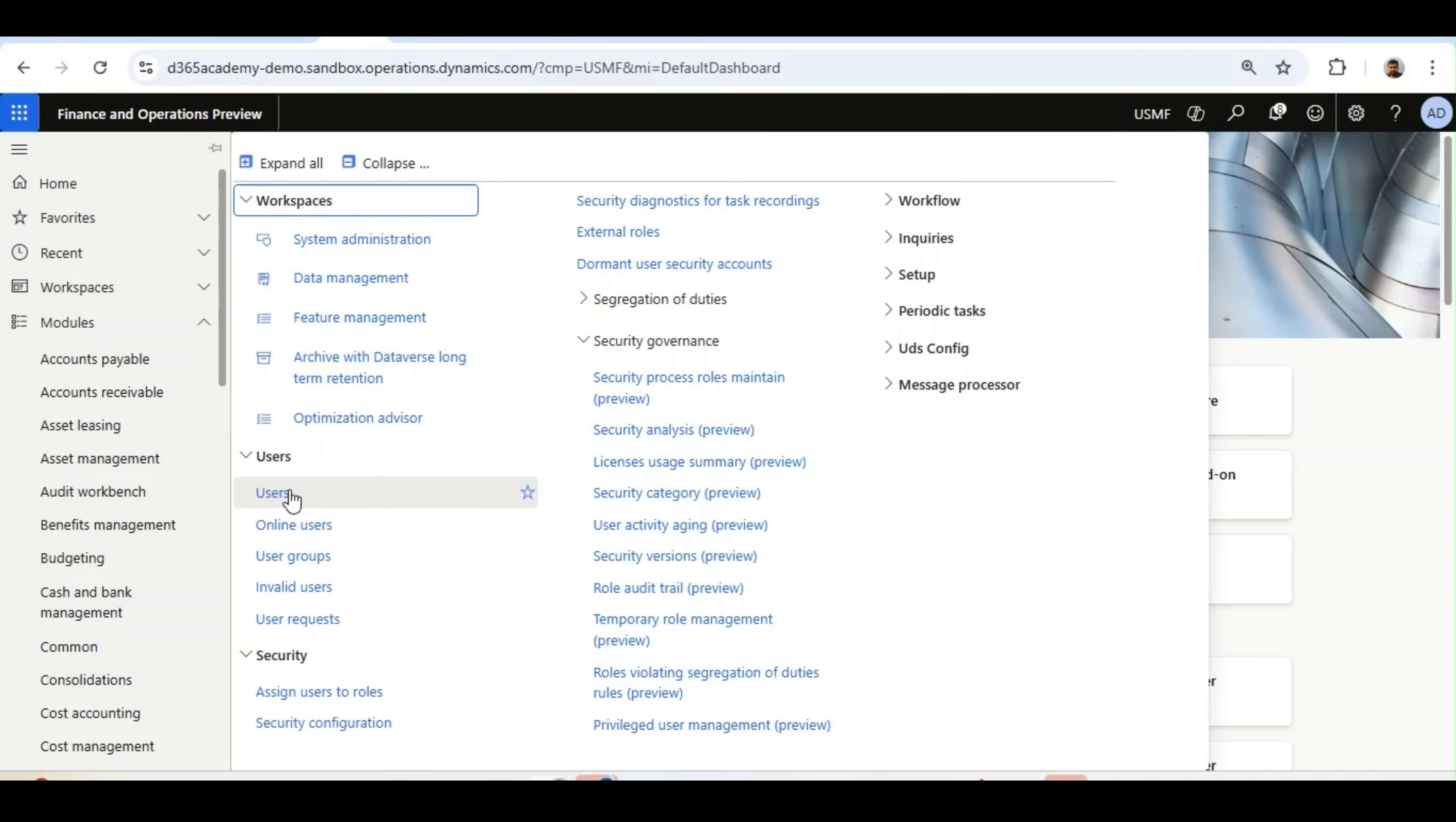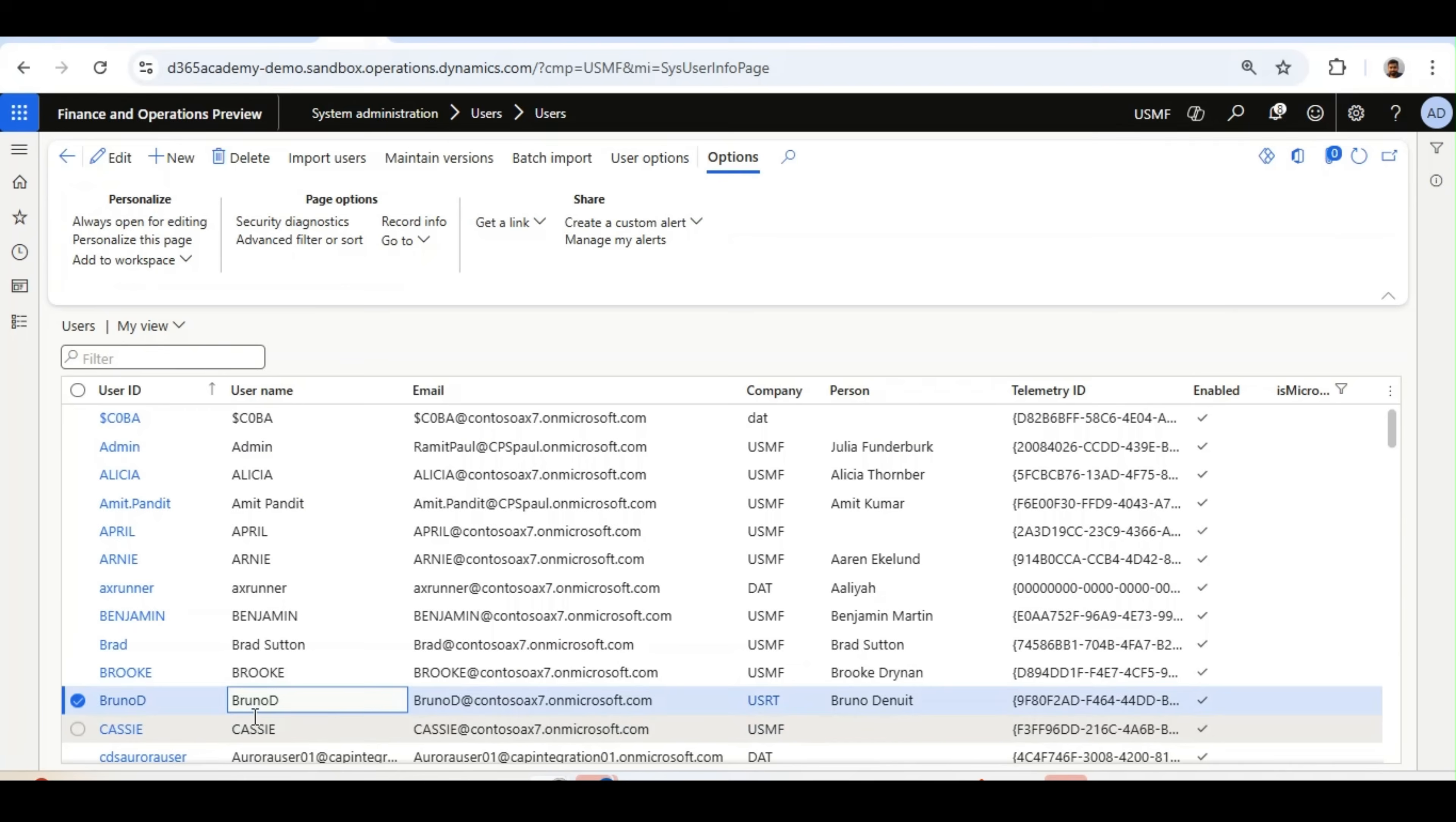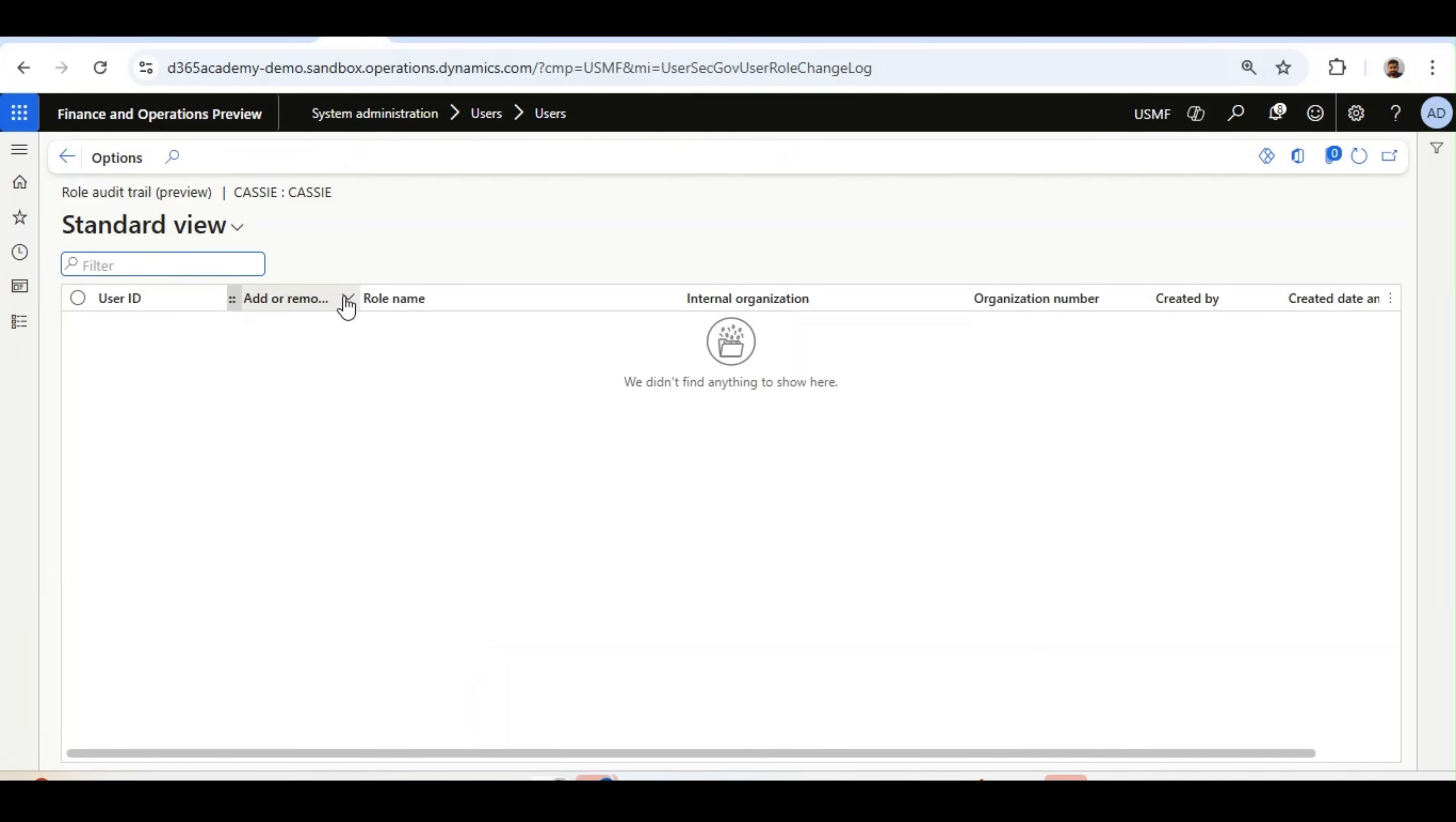Let's see how it works. If I go to Users and click on Cassie, you will see there is a new option called Role Audit Trail. If I click on it, you will see nothing here because any changes to this user before enabling this feature will not be available.